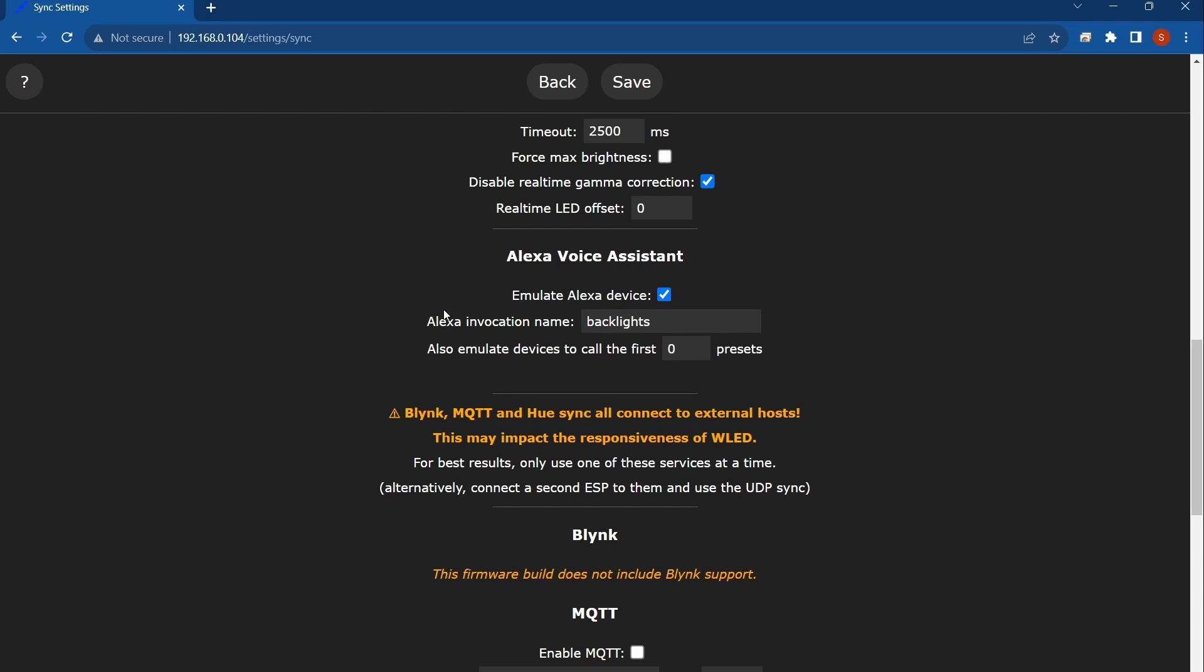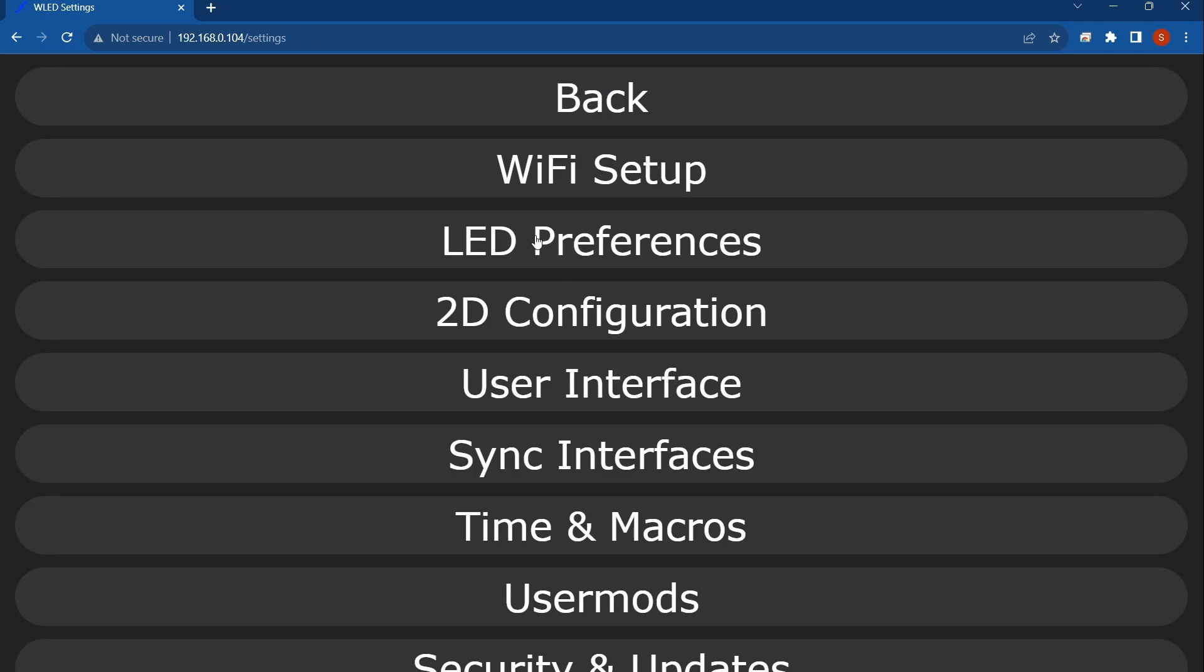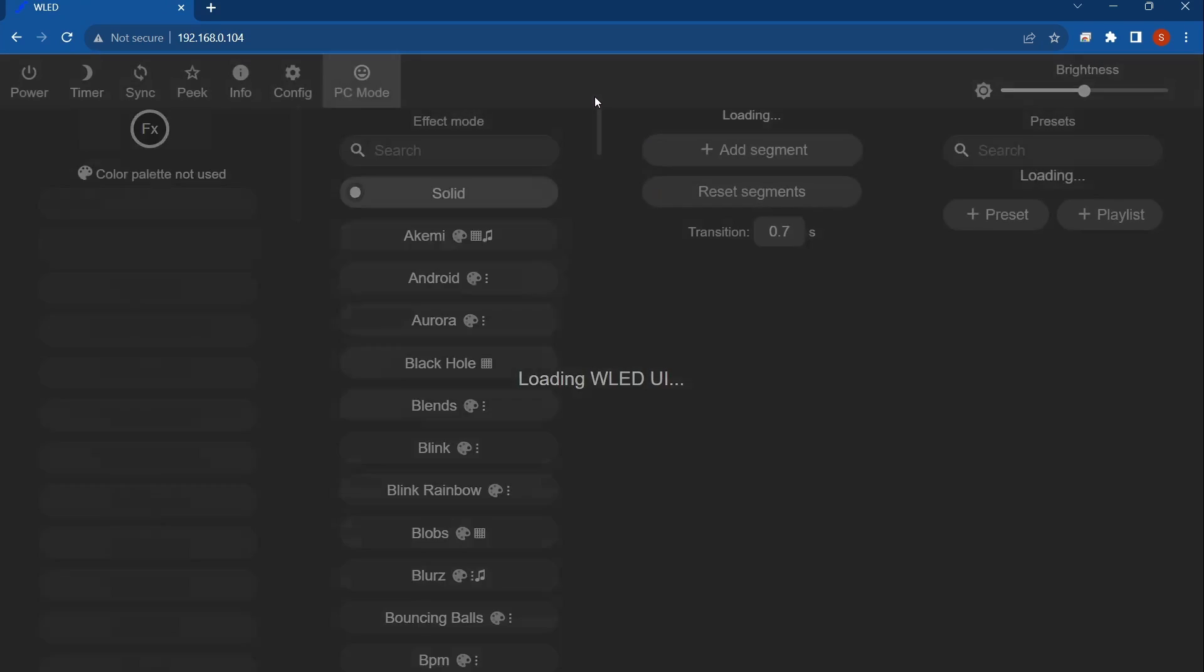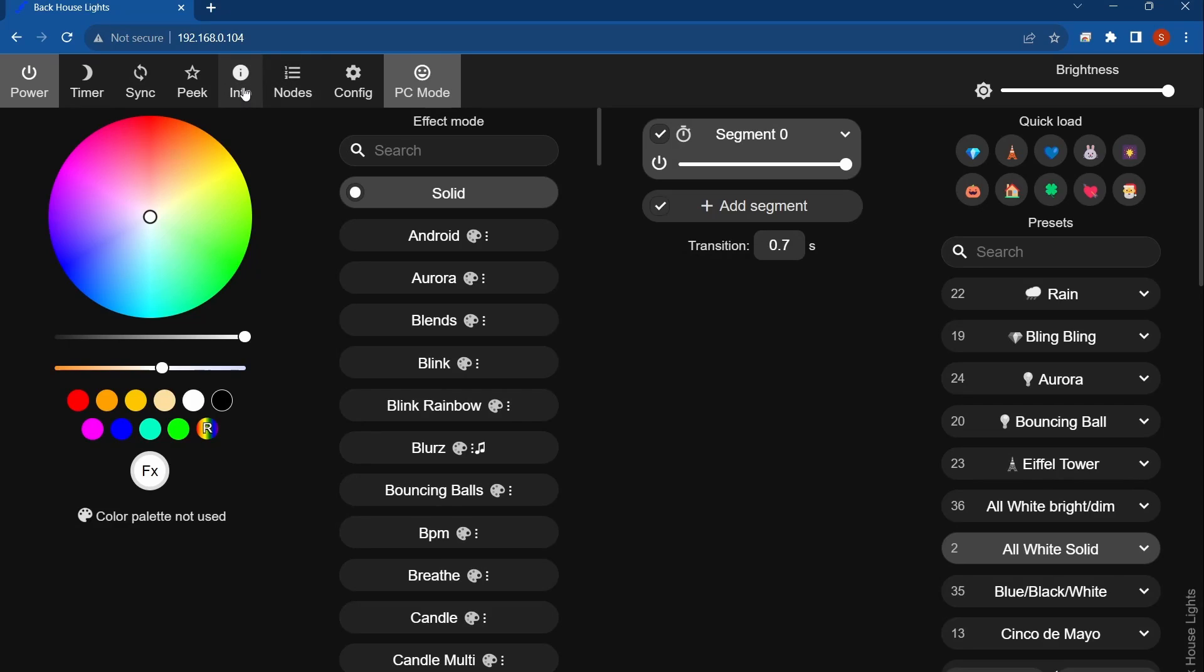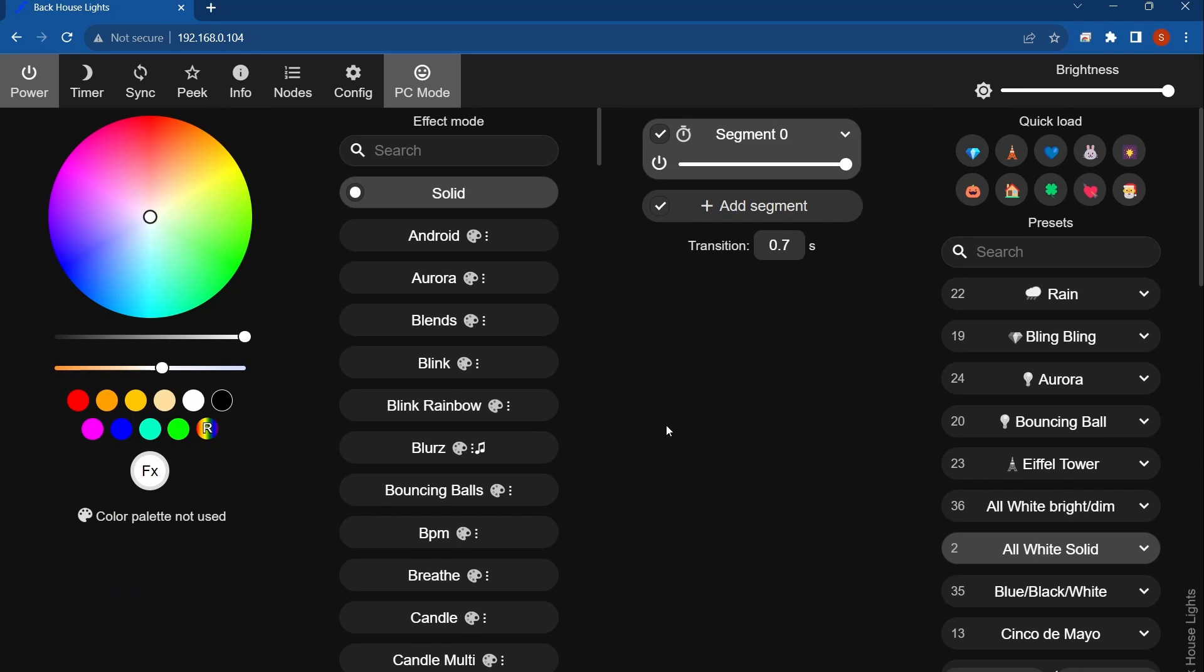So once you got that checked and named, hit save. It should save those settings. If it doesn't save those settings after you click save, just go up here, go to info and reboot your controller. Then when you go back and look, they'll be changed. Sometimes it requires a full-on reboot, but okay, so we'll walk through this.